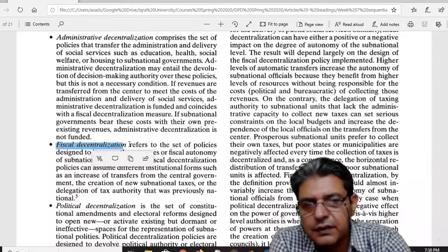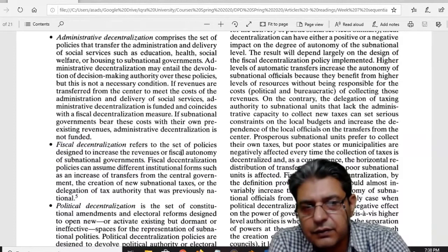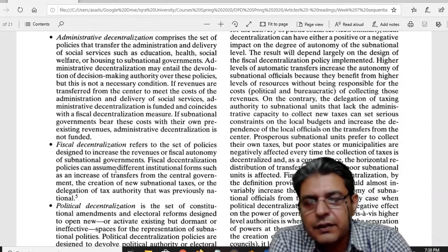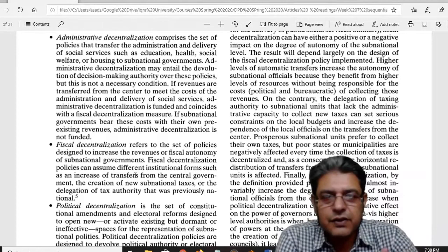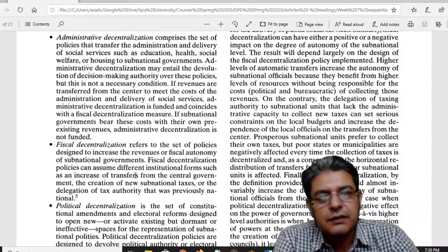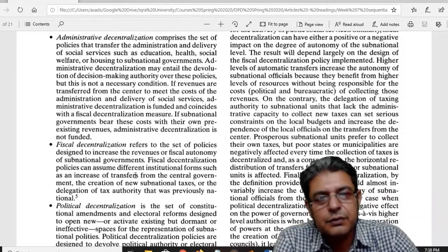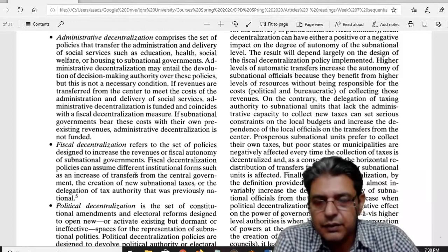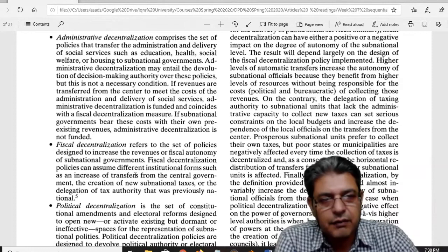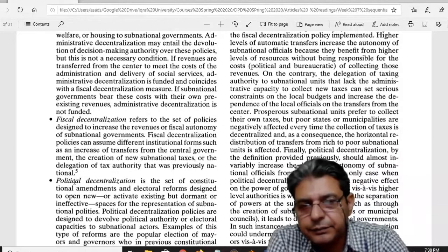The second is fiscal decentralization — that is the set of policies designed to increase the revenues or fiscal autonomy of sub-national governments, meaning the provincial governments. They actually try to derive revenue generation techniques, increase taxes, or introduce new processes to increase provincial government revenue. As you know, some part of provincial revenue also goes to the federal government.